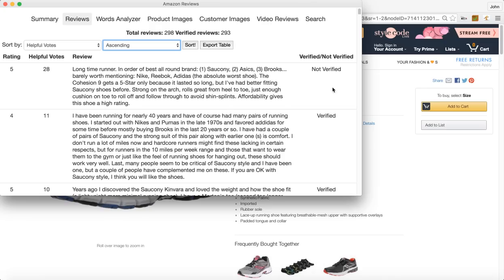Also you can sort by verified or not verified reviews. This will give you a good indication if your competitor's doing a lot of giveaways. You also can do a quick glance here, total reviews versus verified reviews.